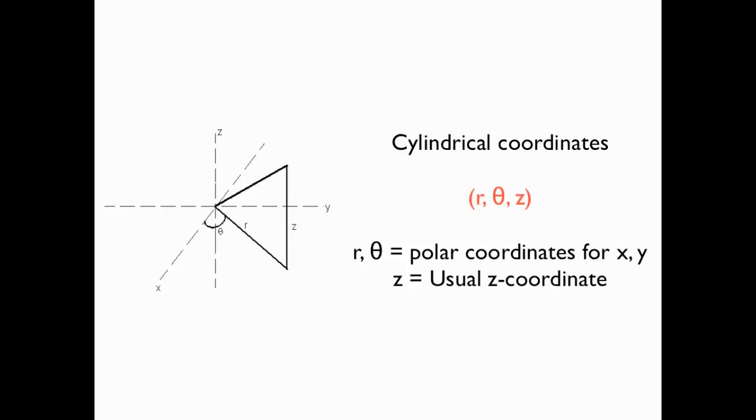Instead, we specify a radius, a distance away from the origin, an angle that we make with the XY plane, and then a Z height coordinate as well. So the R and the theta in cylindrical coordinates are just the polar coordinates for X and Y, and Z is the same Z coordinate as you use for Cartesian or rectangular coordinates. This makes cylindrical coordinates very closely related to polar coordinates.